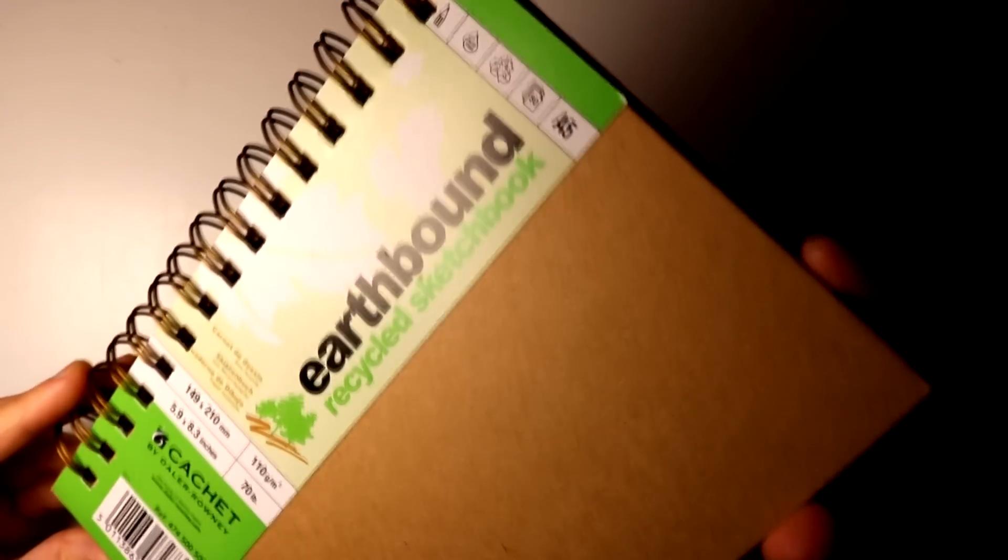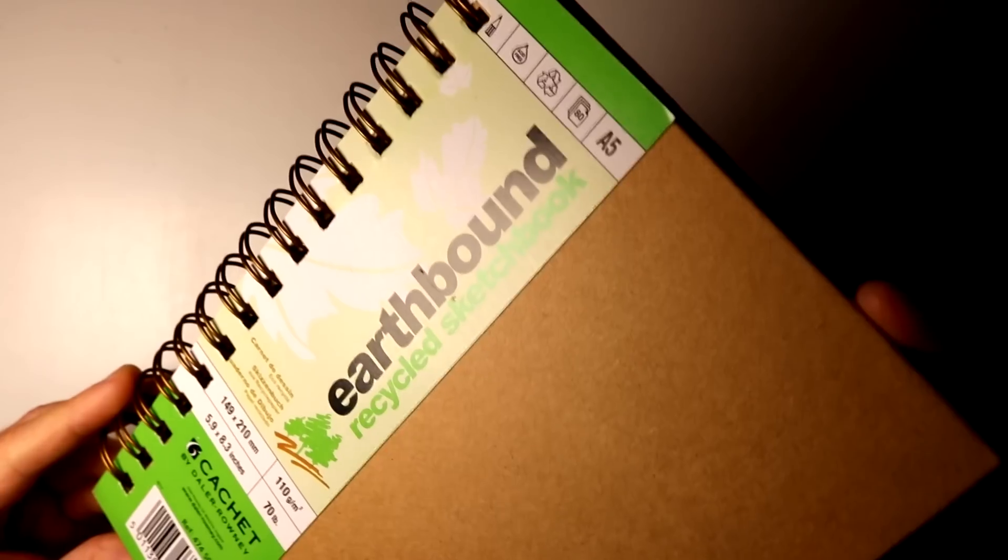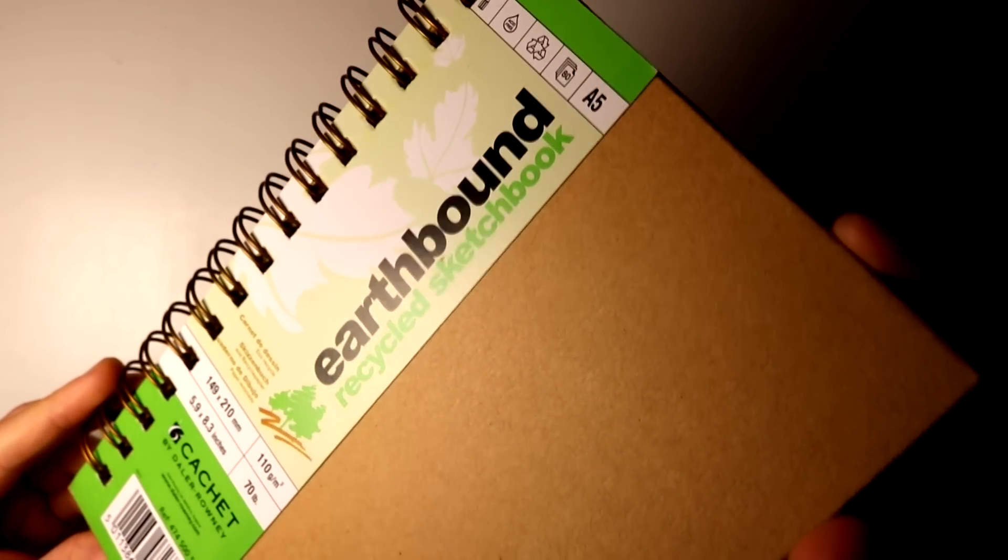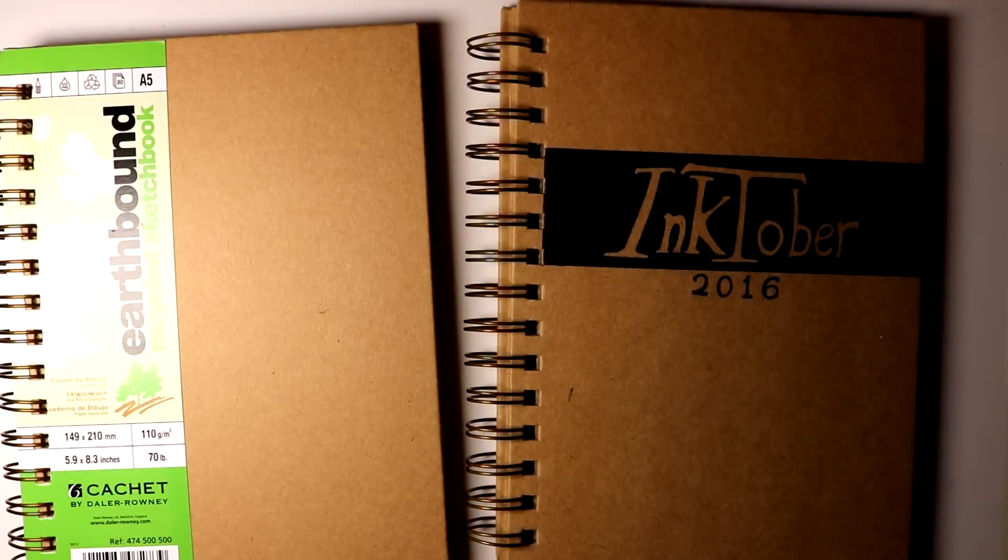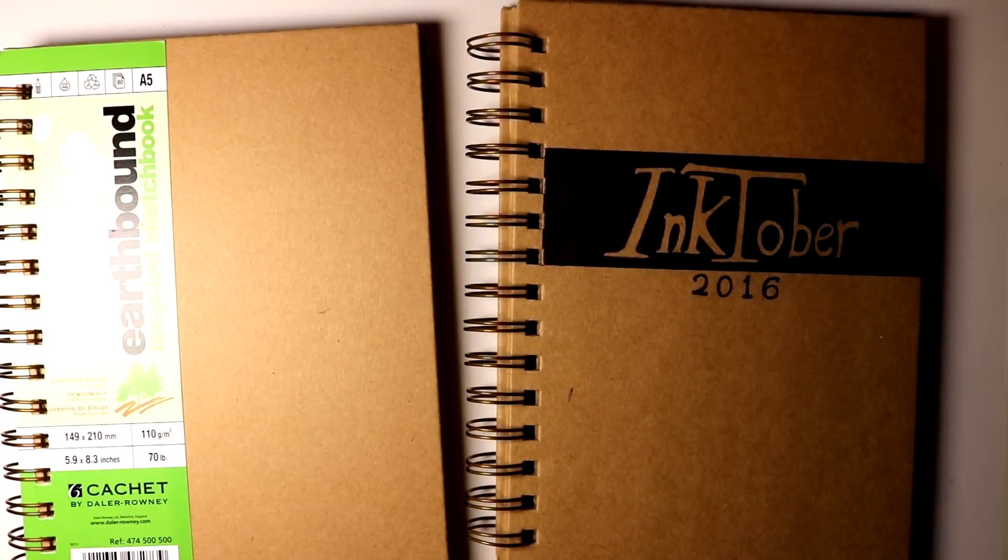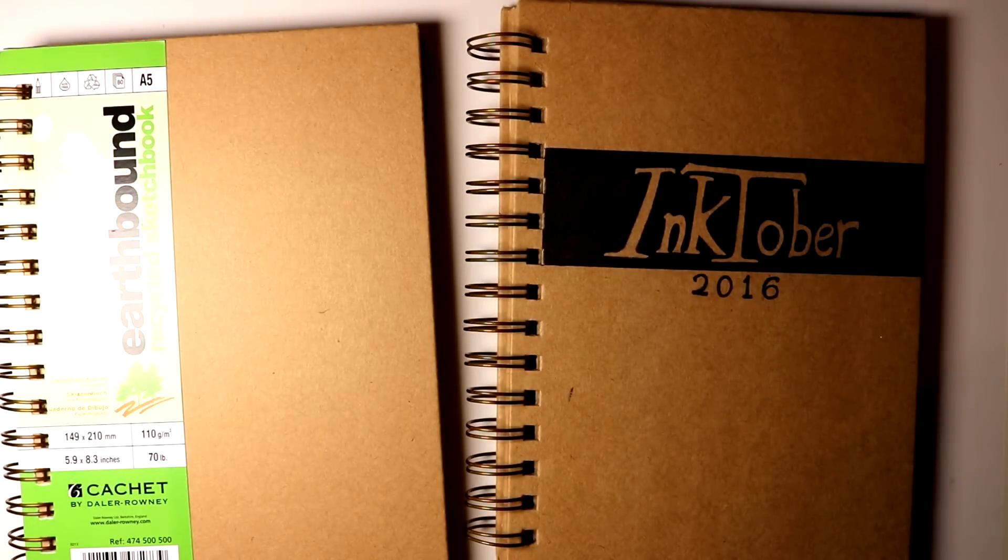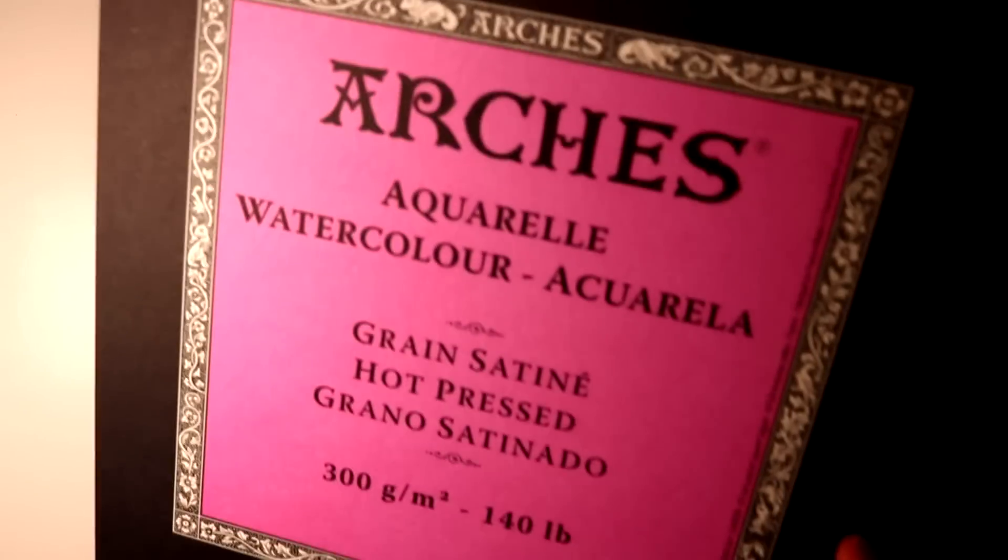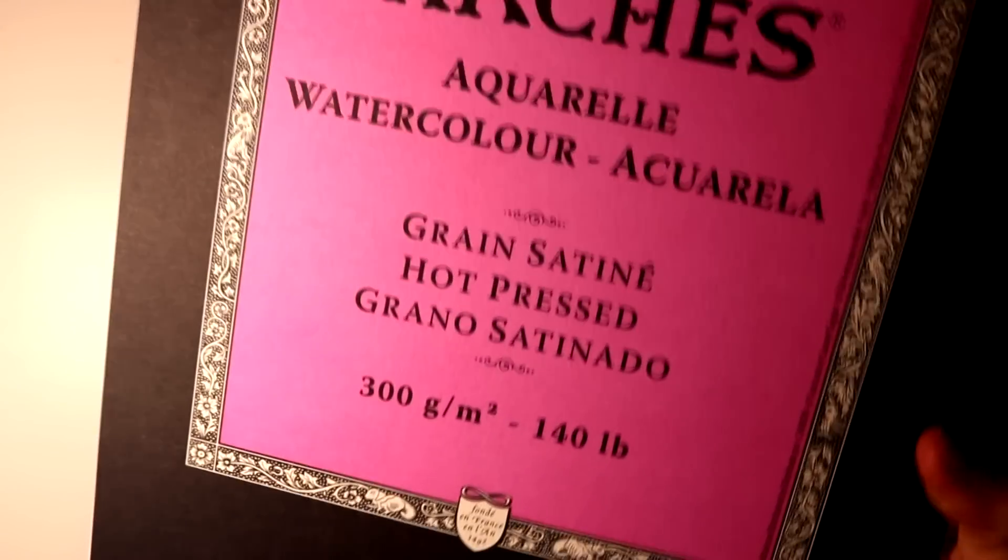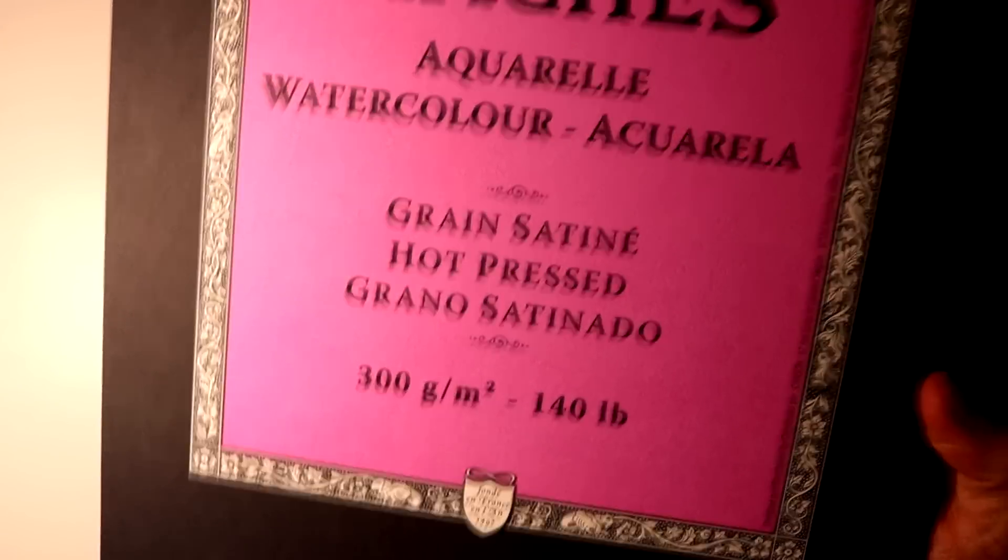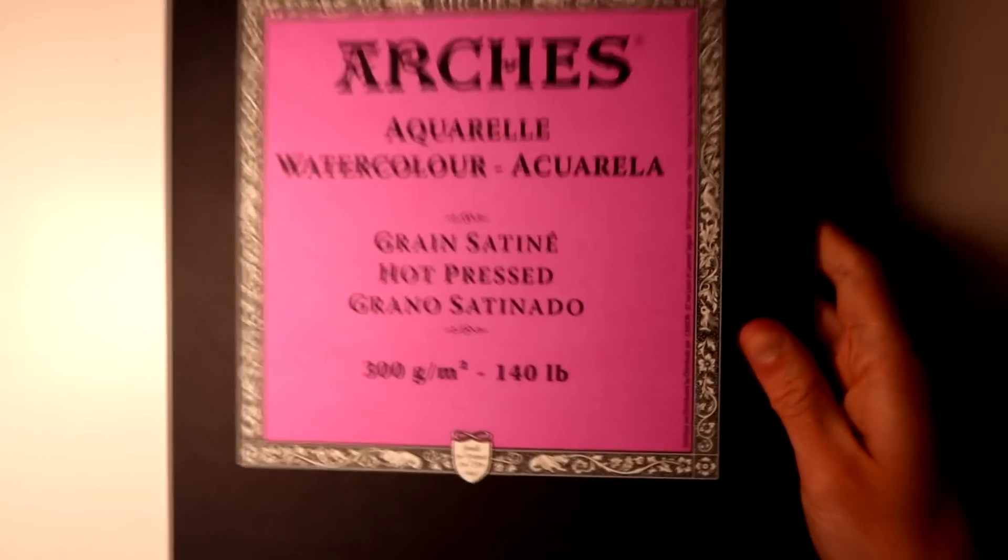For the toned tan drawings that you see me work on, the paper that I use is from a De La Rowney Earthbound sketchbook which is 100% recycled. It's a fantastic mid-tone tan paper with all of these details that you can see if you look close up but the paper itself is extremely smooth so it works perfectly with Copics and Prismacolor pencils and anything you want to use. I found it to work perfectly for Inktober last year.